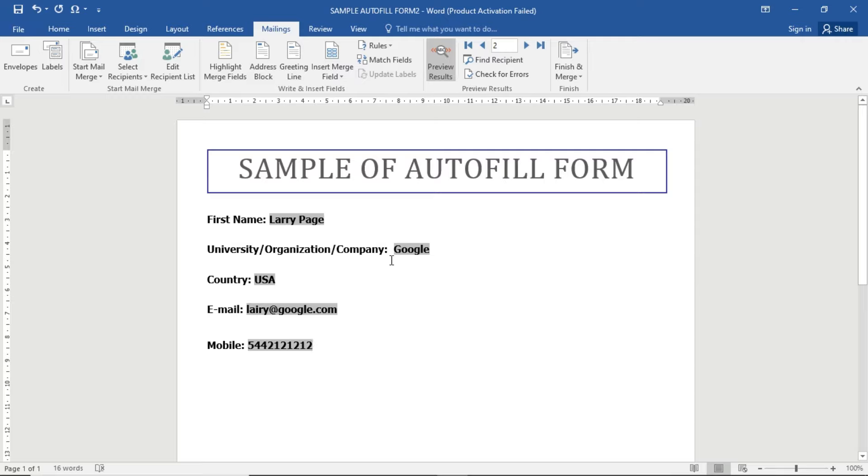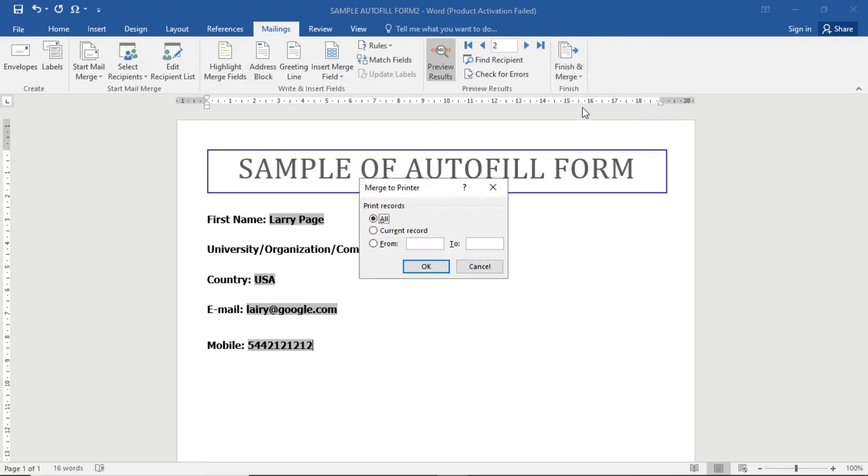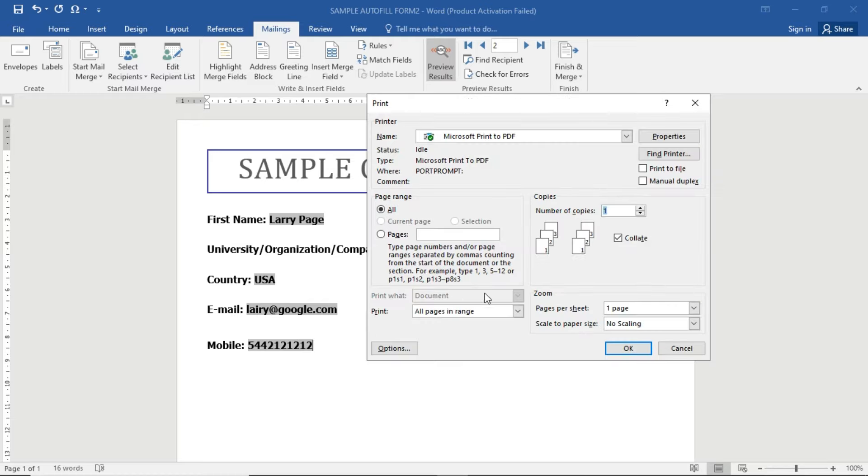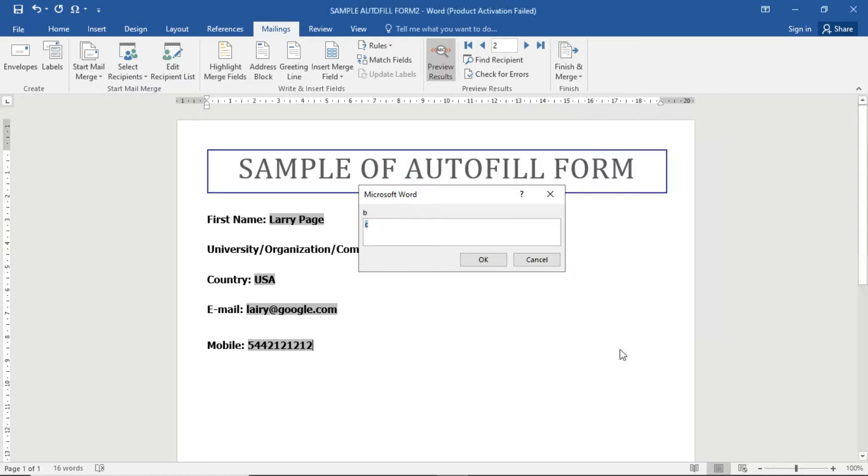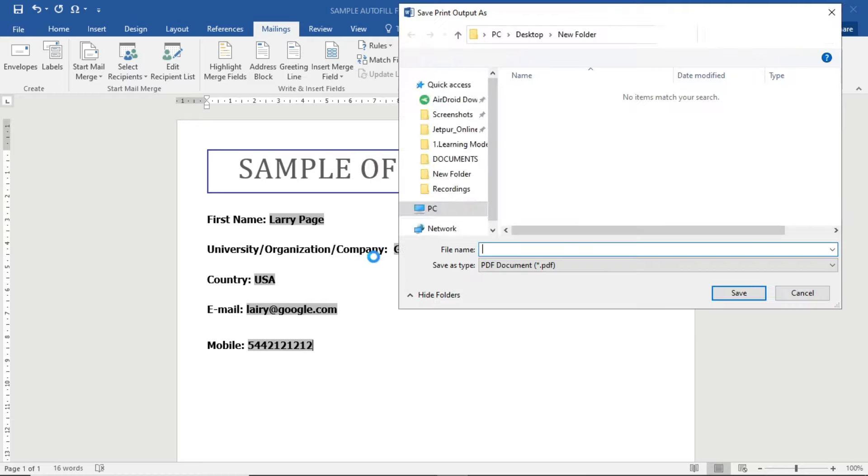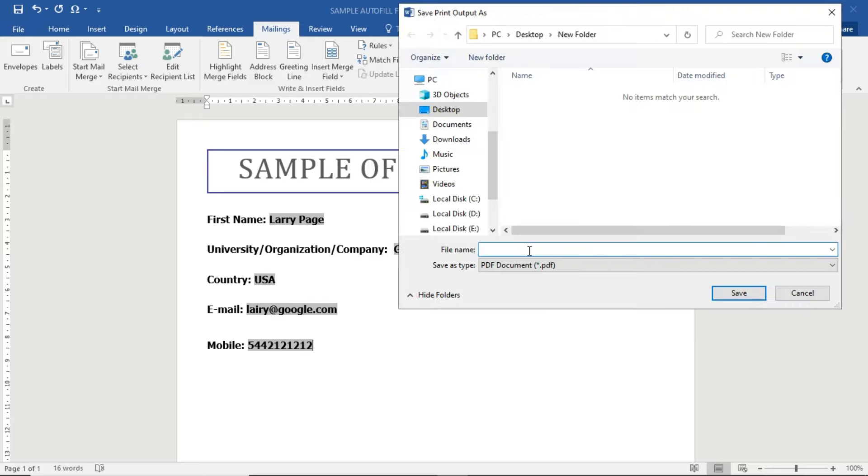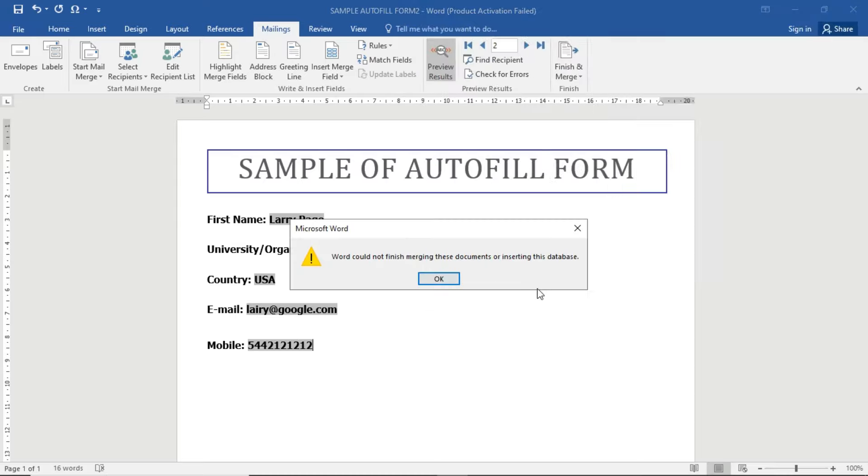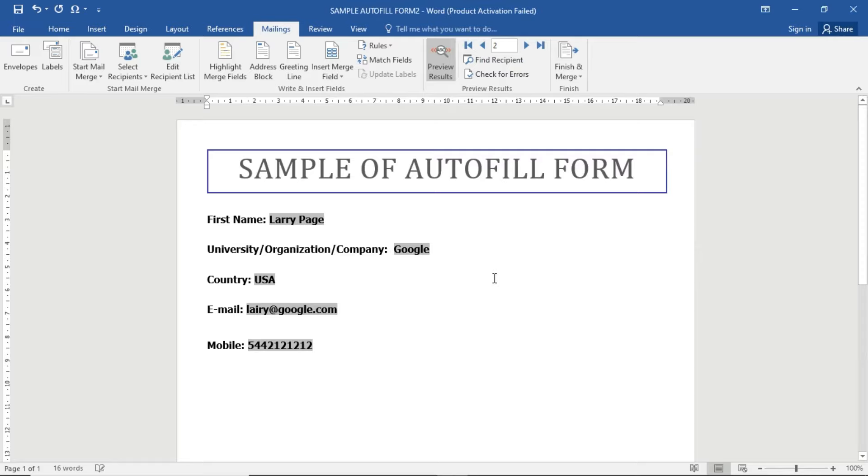Just click Finish and Merge, then Print Document. You can select the current record or print multiple documents. I'm going to select current record and click OK. You can see the PDF is going to be created here. I don't want to create a PDF right now, so I'm going to cancel it. This is very easy to use.